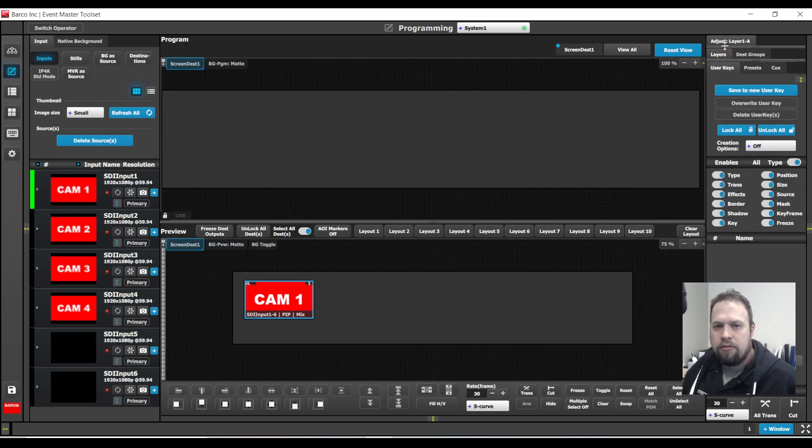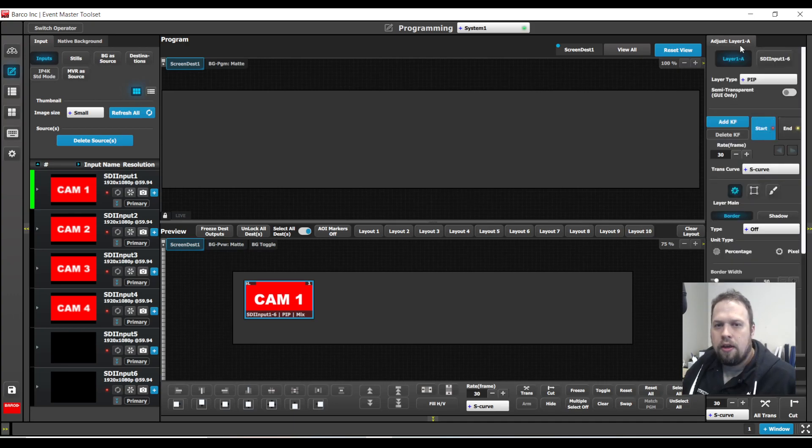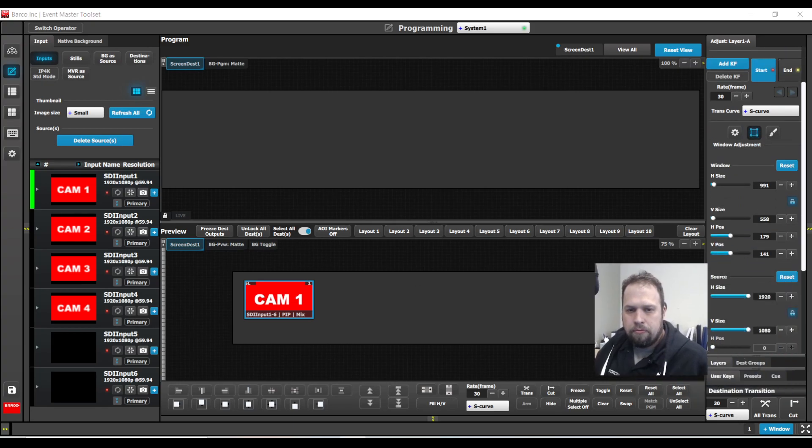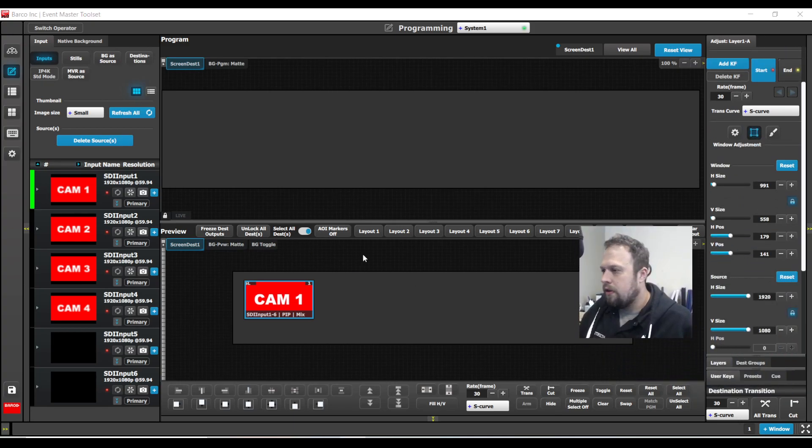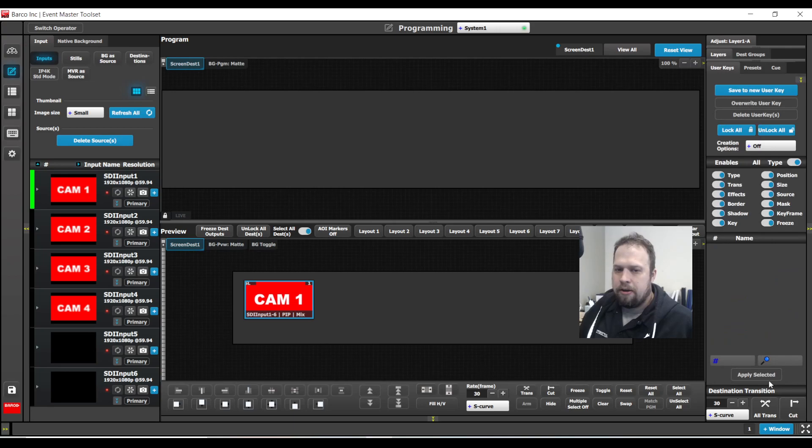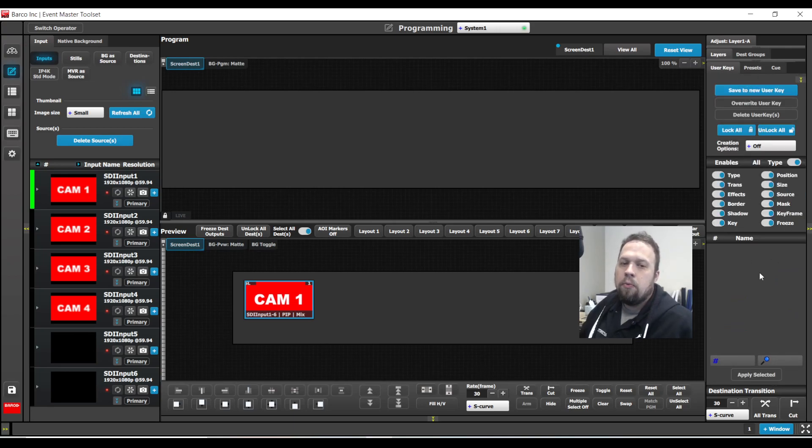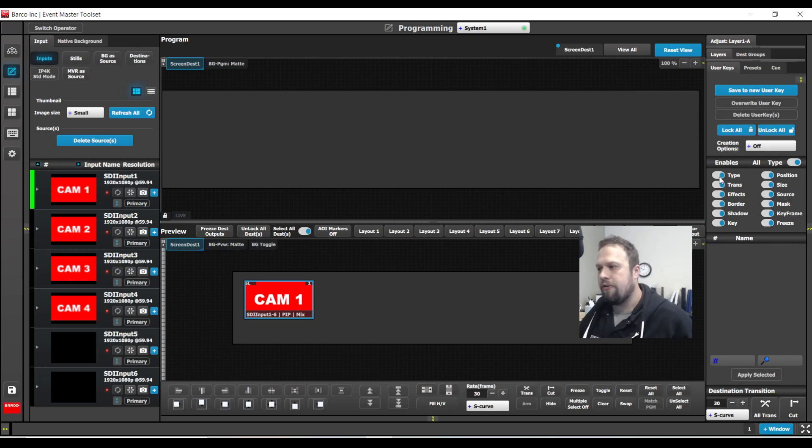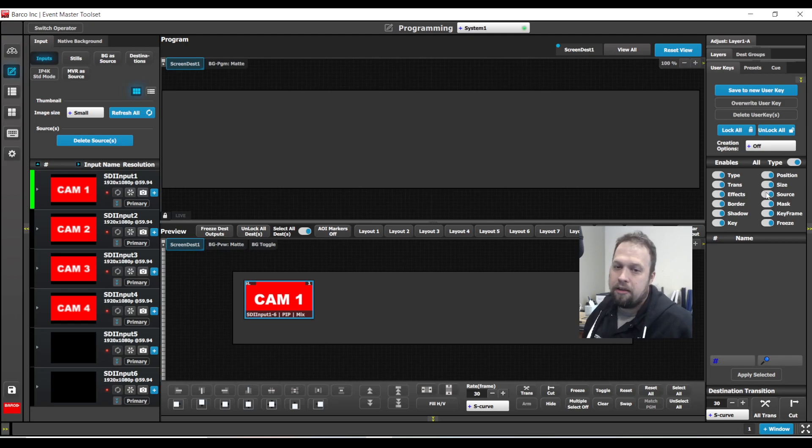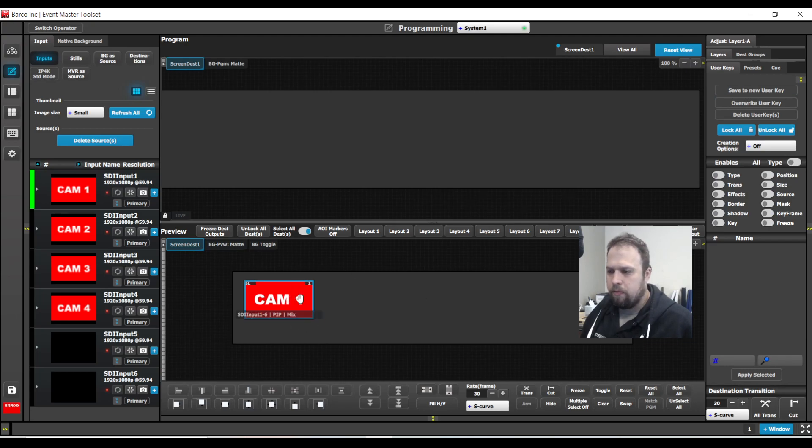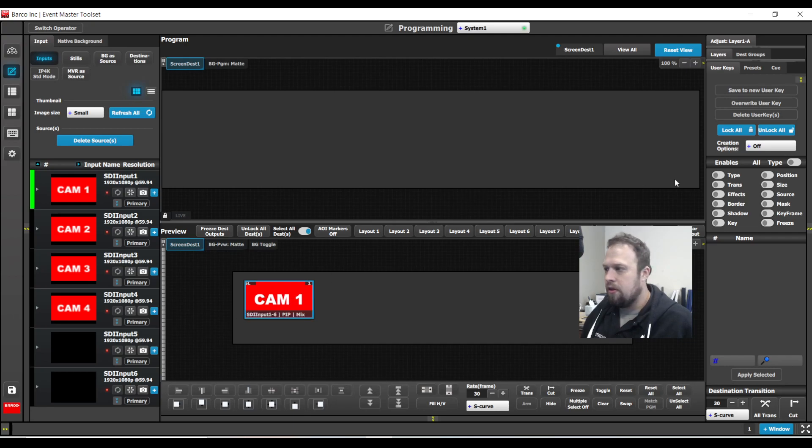Rather than going into the adjust tab and going into a window adjustment and memorizing these parameters, I can store all these parameters as a user key. So I'm going to go to my user key tab right next to presets. And I can say which ones I want to store, what parameters of the layer. By default, everything is selected. Type, transition, effect, border, shadow, key, position, size, source, mask, keyframe, freeze. But I'm going to turn them all off and only select the ones that I want. So I want this windows size and position to be stored. So I will select position and size.